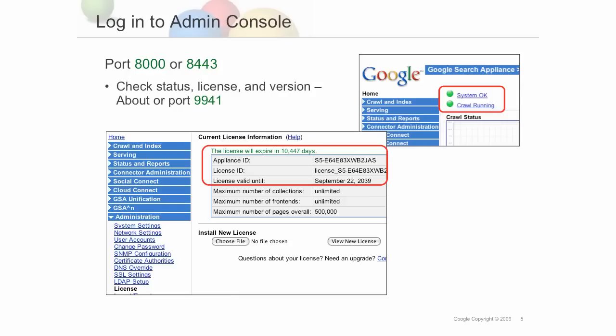Then log into the admin console on port 8000 from a workstation in your corporate office as the primary admin, called admin, and install your permanent license. You should have received your license in your welcome letter that was sent to your company's primary contact in the Google sales process. If you did not receive a license, check with your company's primary contact or contact Google support for help.